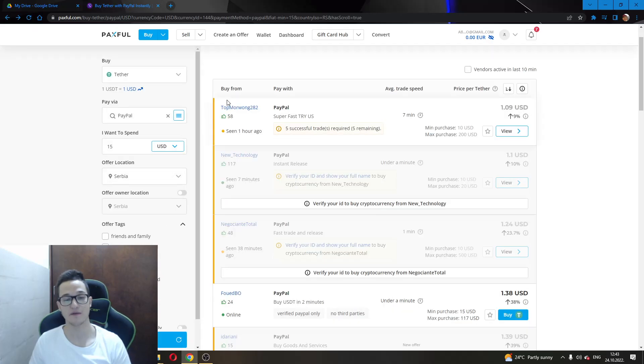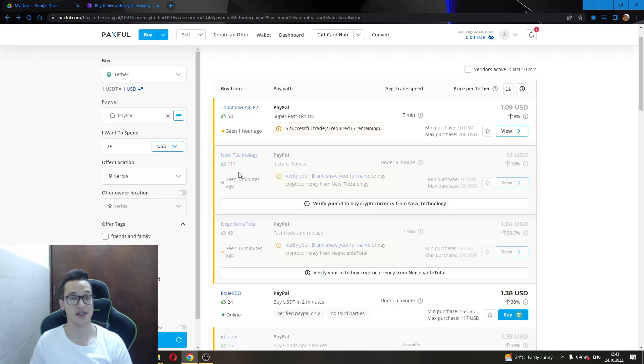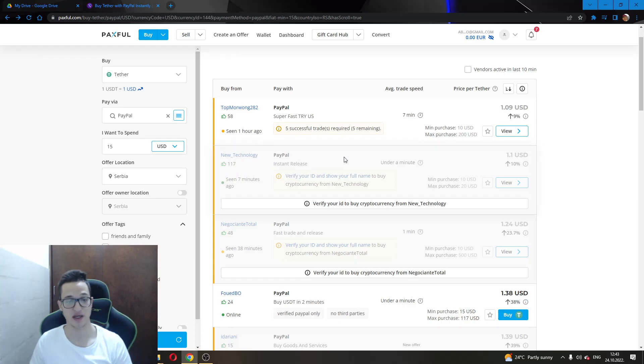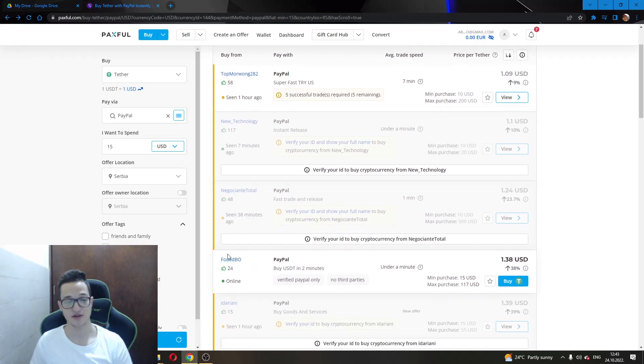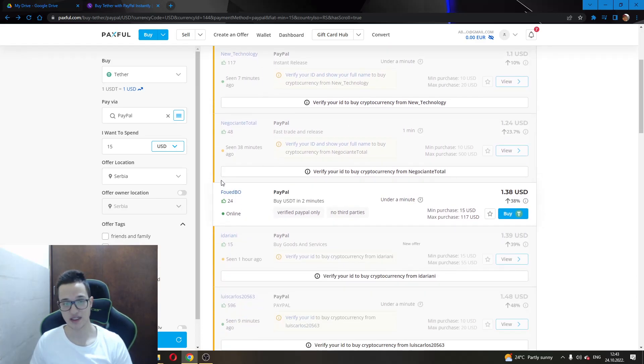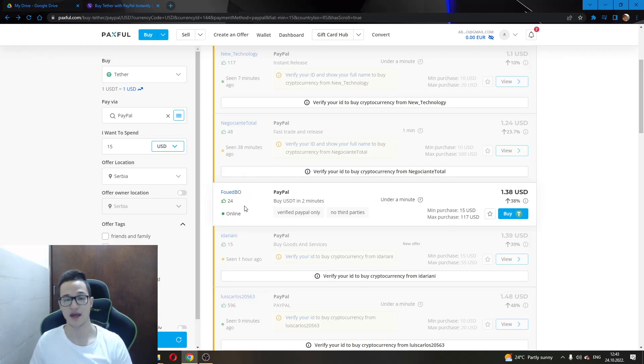After they have verified your account, you will be able to buy from these verified sellers, and these are probably the most safe sellers. As you can see, this seller doesn't require verified ID, and I'm going to be showing you how to buy currency from a seller after you have verified your ID.